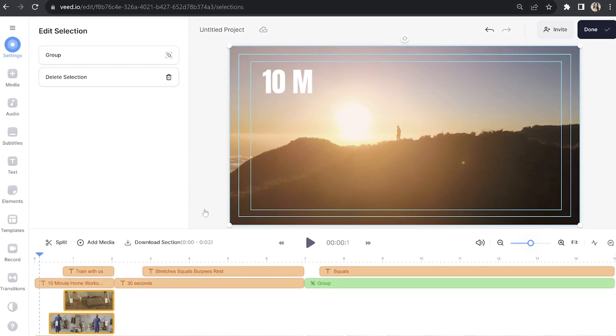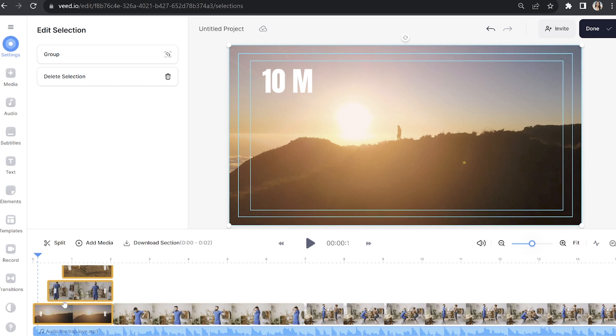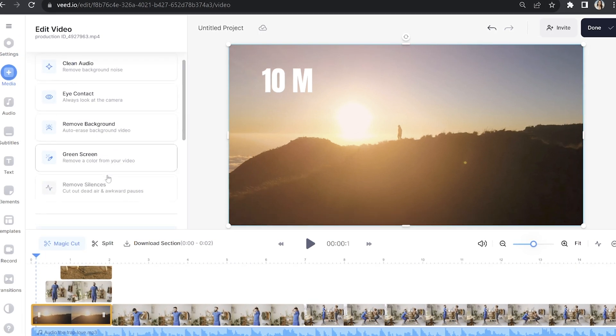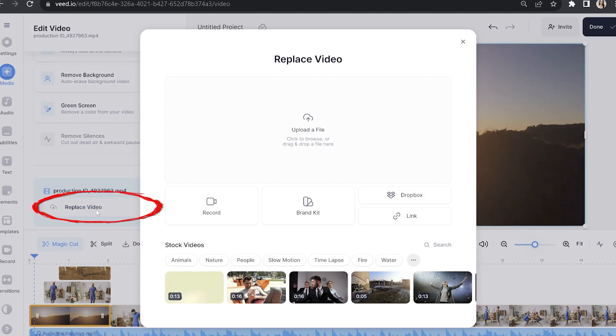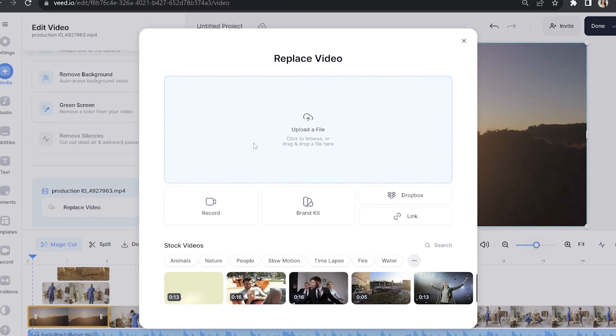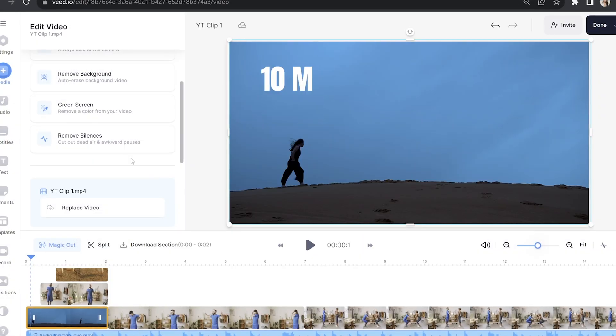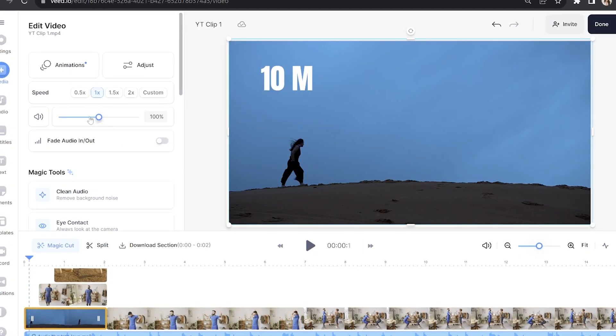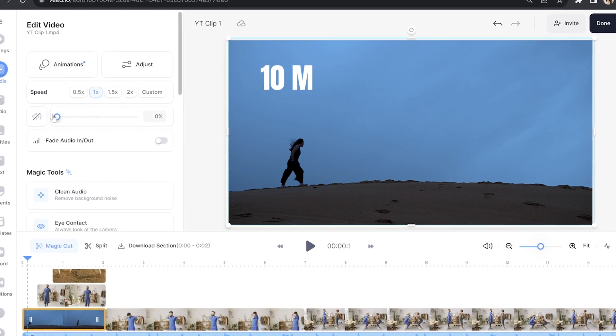Now you're going to click on the first video in the timeline and scroll down the edit panel until you see the option for replace video. Click that and then click upload a file and choose your first clip. If your video has audio on it be sure to turn it down so that it doesn't distract from the music. You're now going to repeat this process for all other clips.